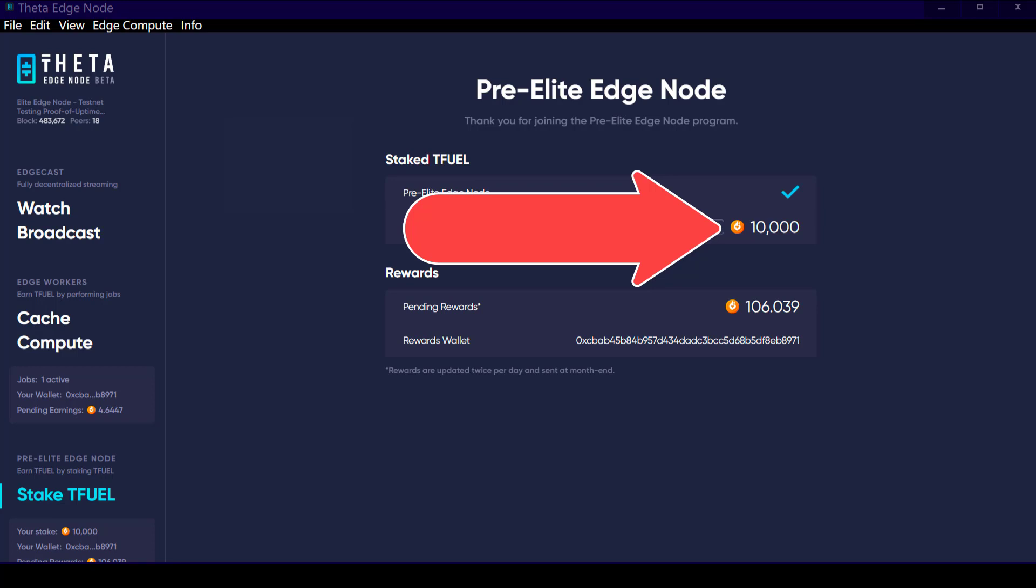So to sum it up, an elite edge node is an edge node that has been upgraded to an elite edge node by staking at least 10,000 T-Fuel to that edge node. So it's safe to say that an elite edge node is an edge node, but an edge node is not necessarily an elite edge node.